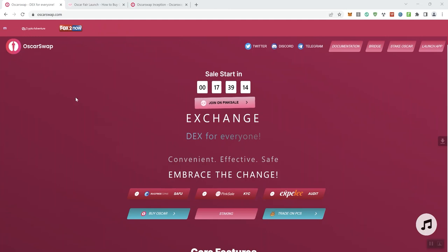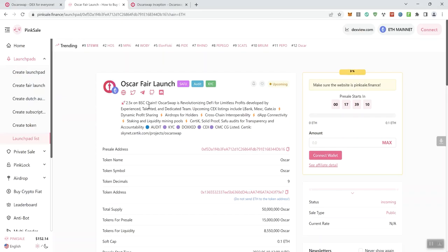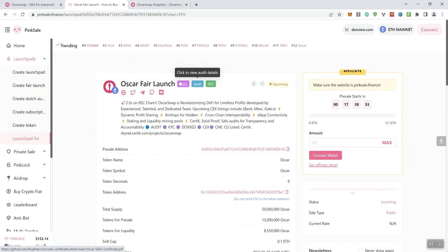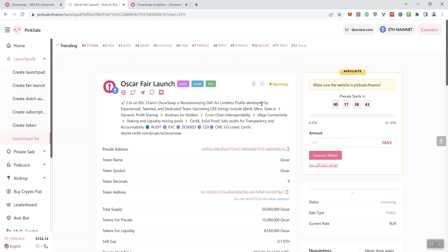So with that said, we're looking at Oscar Swap, and they've got a fair launch coming up. It's here on PinkSale, and we can see that it's going to be just over 17 hours from the time we're doing the video. So again, this is the Oscar fair launch. They've got some badges, SafeMoon Audit and KYC. As far as the audit is concerned, they did pass with issues. There is a high severity issue on centralization, and the soft cap on this one is very low, 0.1 ETH.